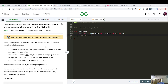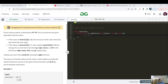So the question is: coordinates of the last cell in a matrix which, while performing given operations, exits from the matrix. The question name is very confusing but let's see. It's an easy category question. Given a binary matrix of N cross M, one can perform given operations. If the value of the matrix is zero, traverse in the same direction and check the next value. If the value is one, update the matrix to zero and change the current direction.